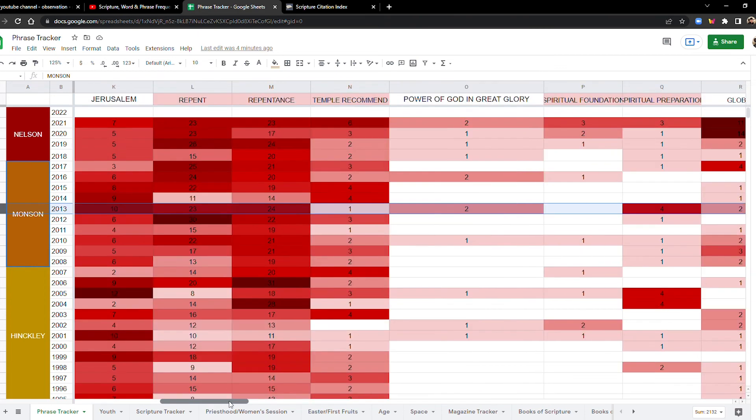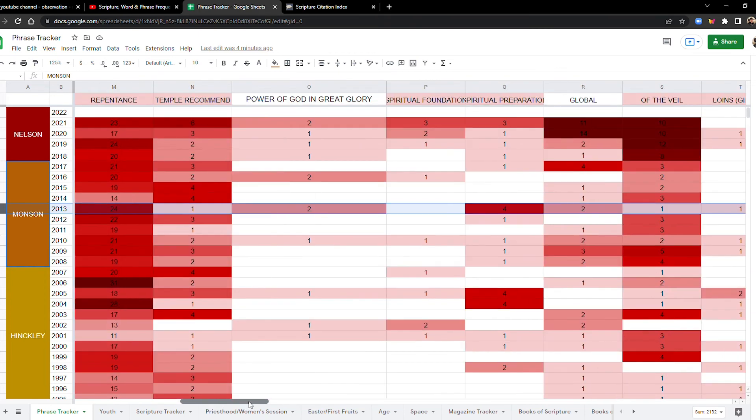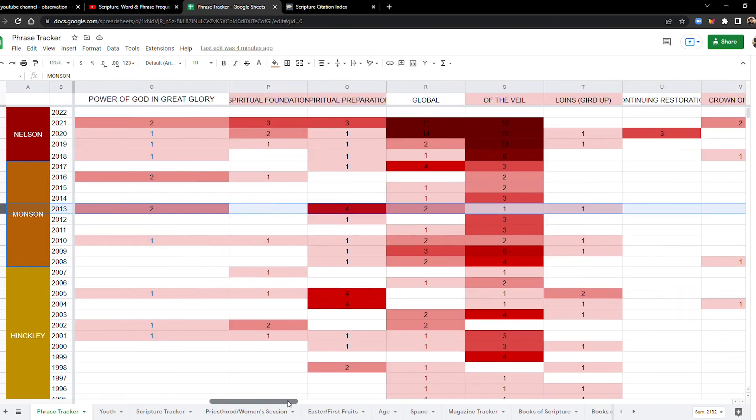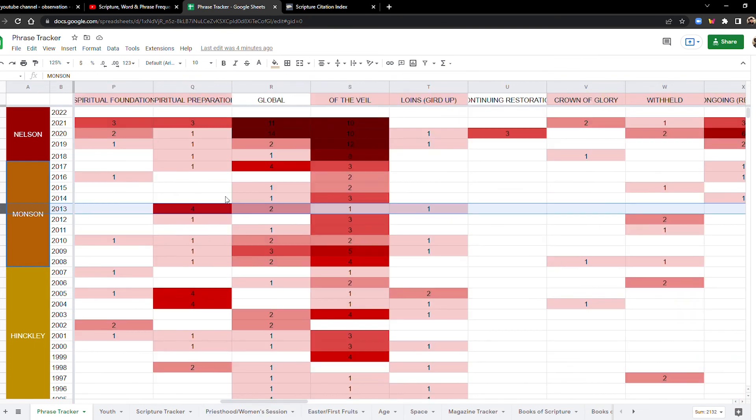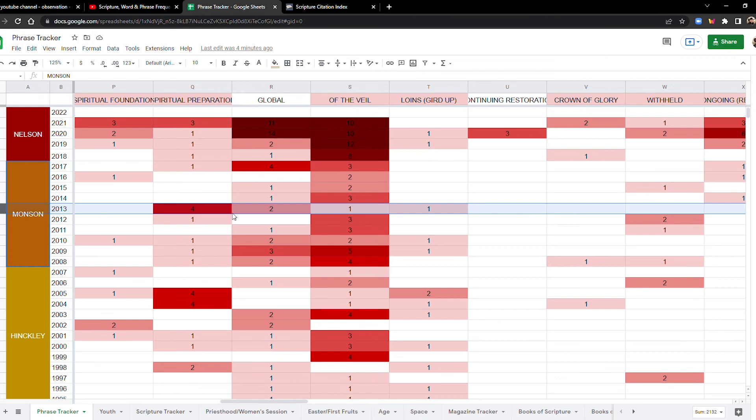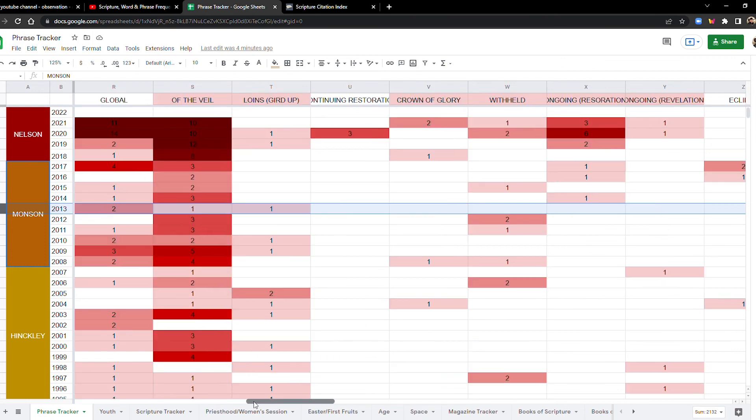Let's see. Let's go over here. Power of God and great glory. You have a two right here, which is for that term. That's a lot. You have it in 2013. Look over here. You have a dark red for spiritual preparation. Well, not a dark red, but you have a solid red. Whereas the rest of it, you have to go back to 2005 and 2004 for that. Let's keep going.